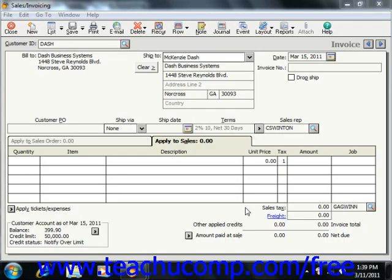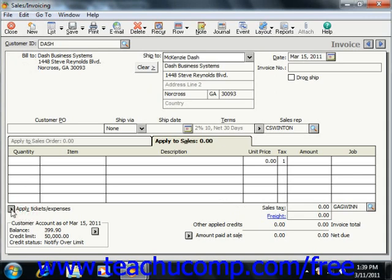After you have reimbursable expenses incurred from a customer job, you can invoice them for the amounts. You will need to bring up the sales invoicing window and select the customer that you want to bill for the job costs. Then click the Apply Ticket/Expenses arrow button.